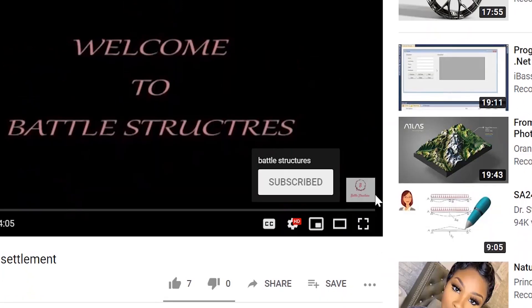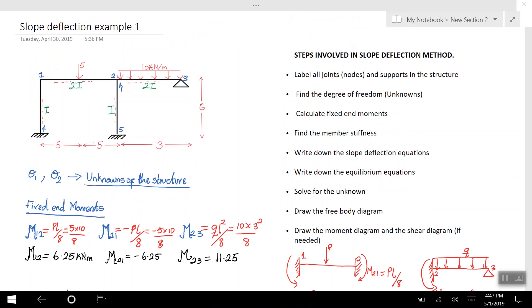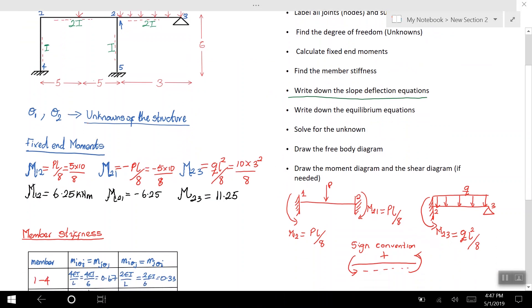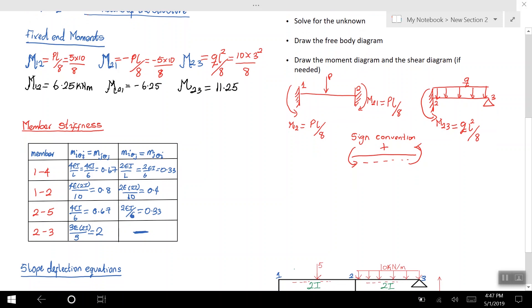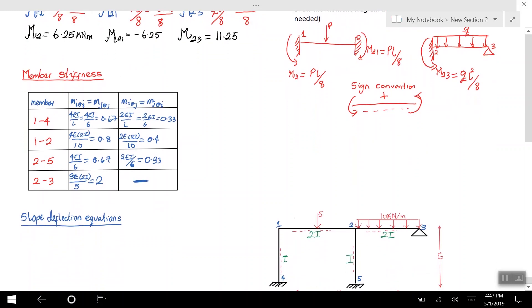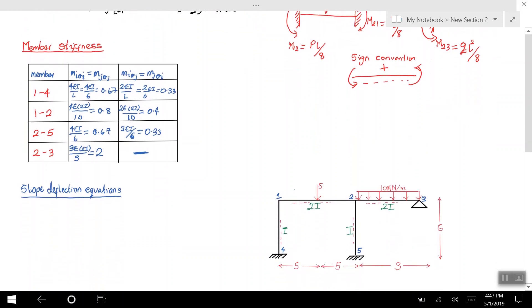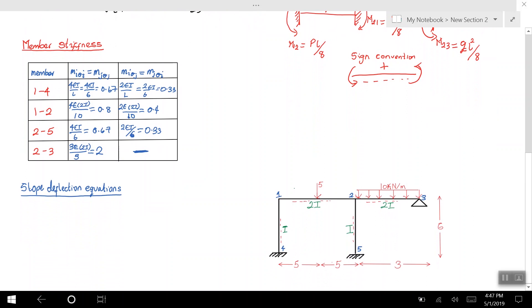Thank you very much for joining me on today's class. Let's start with the lesson — we are going to continue with the first example on the slope deflection method which we started in the previous video. We went through the various steps and where we reached was writing down the slope deflection equations, after having found the unknowns of the structure: the fixed end moments and the member stiffness.